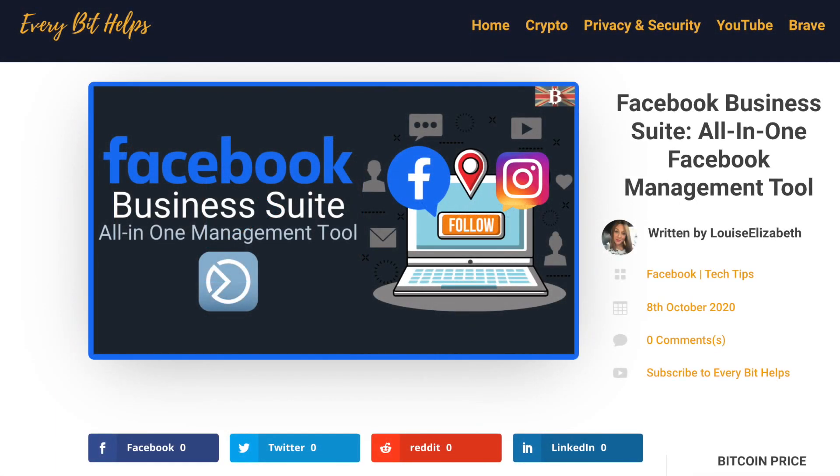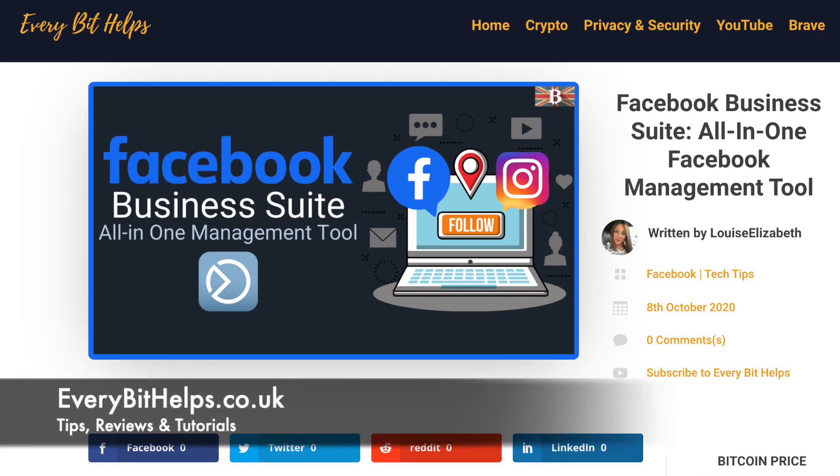Welcome to EveryBit Helps. I hope you find today's video useful and if you do then please give it a like and share. Plus for the latest information on Facebook, please check out everybithelps.co.uk.